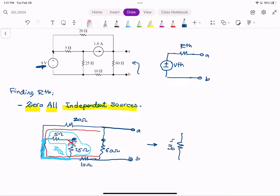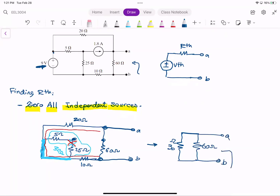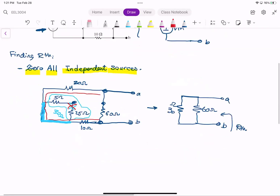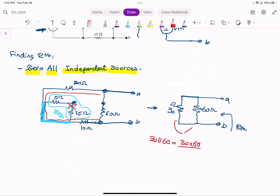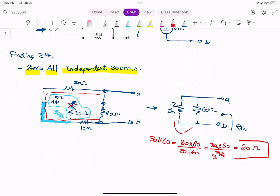So we have 30 ohm in series with 60 ohm — wait, 30 parallel with 60. 30 plus 60... So R_thevenin is equal to 90 ohm.